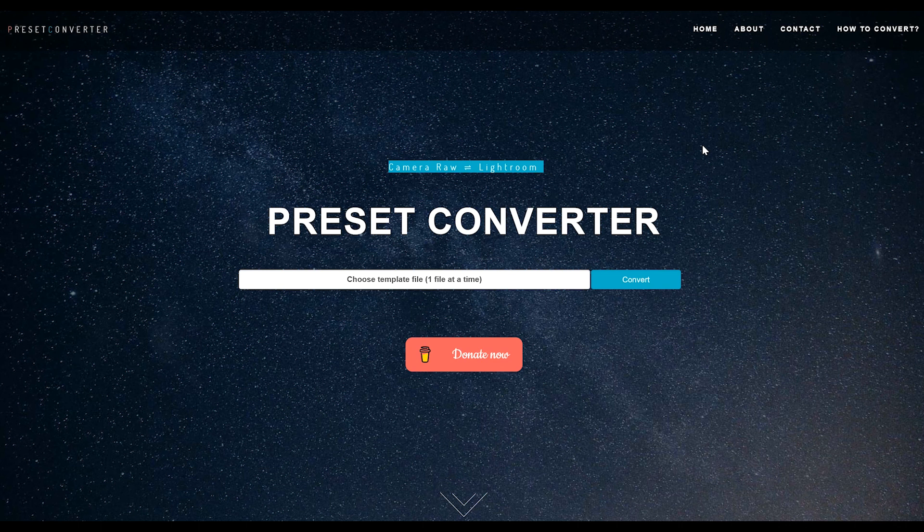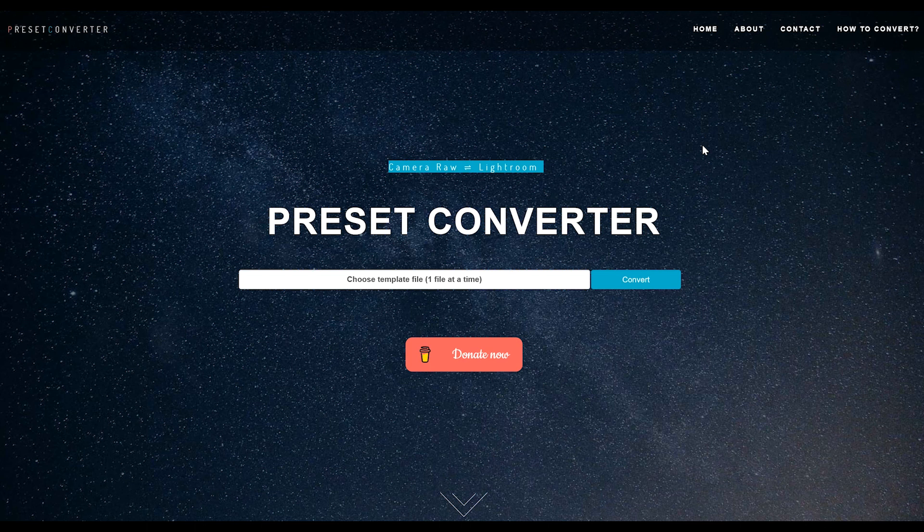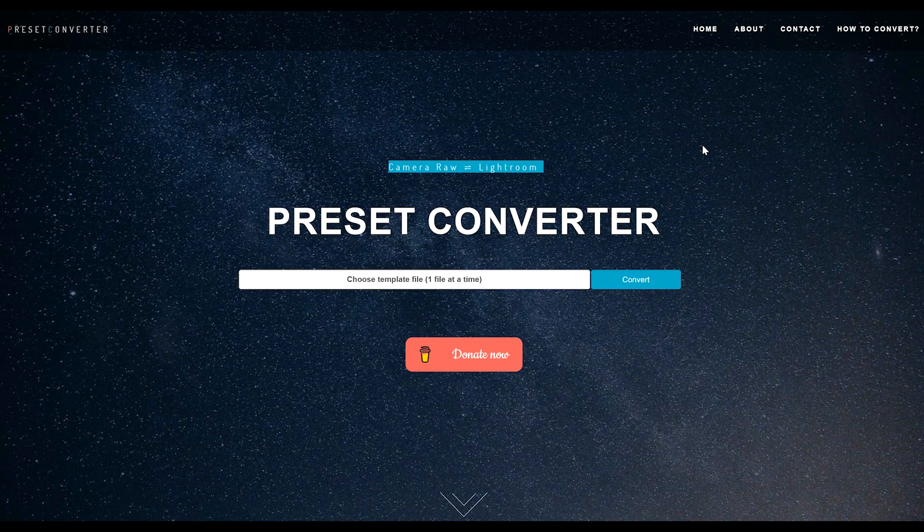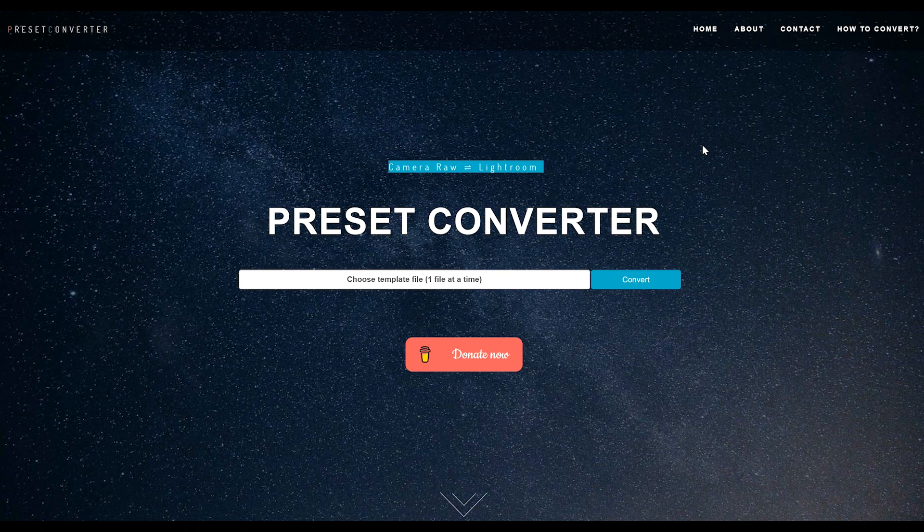I'm going to show you exactly how you can convert the XMP files into LRT files. It's going to take just a few clicks.